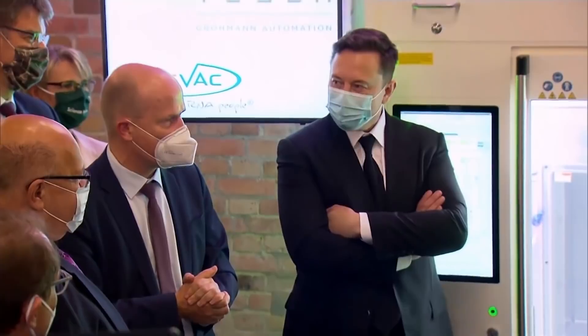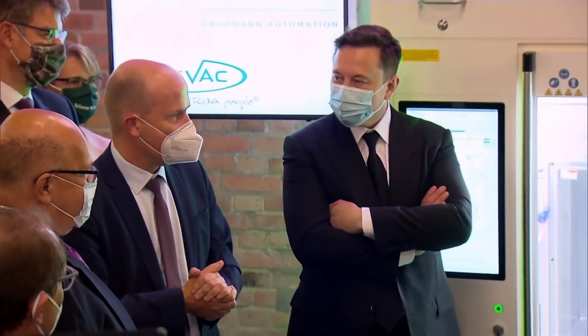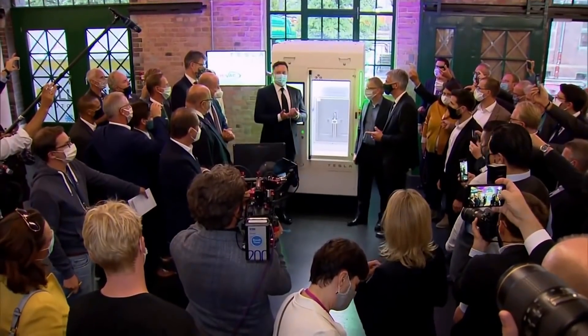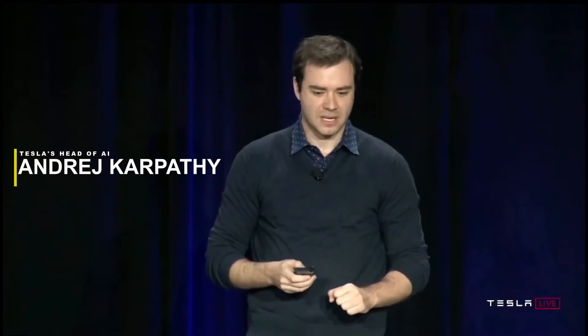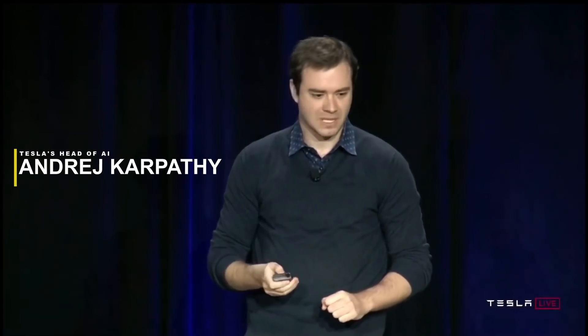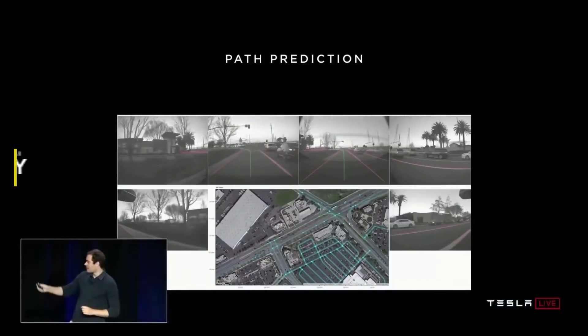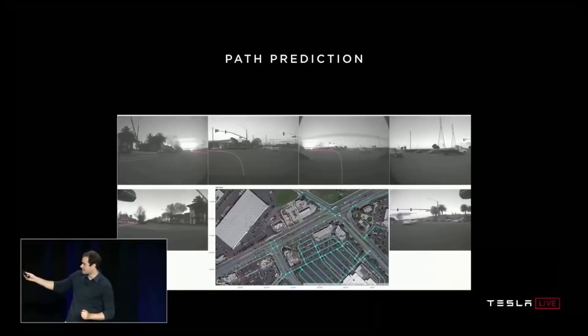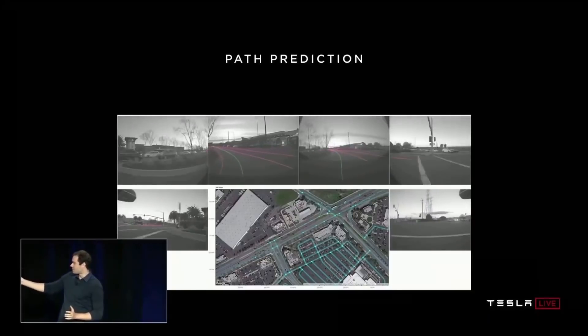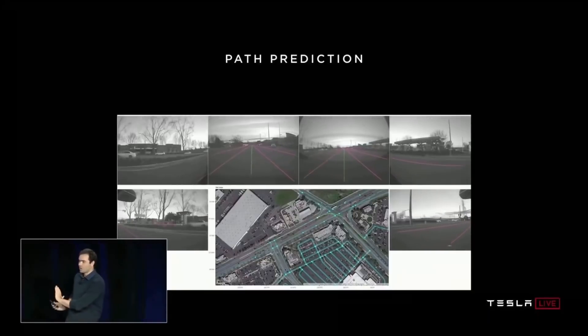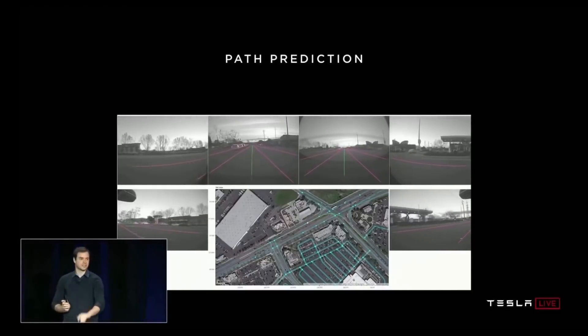The company has developed other supercomputers as it's waited for Dojo, and now Andrei Karpathy, Tesla's head of AI, has unveiled the latest one during a presentation at the 2021 conference on computer vision and pattern recognition. During the presentation, Karpathy gave a shout-out to Tesla's supercomputing team and showcased their latest work. I want to briefly give a plug to this insane supercomputer that we're building and using now, Karpathy said.